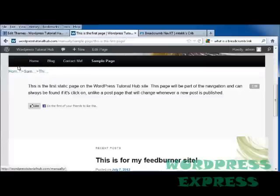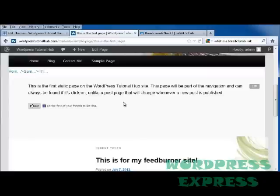But as you can see, this shows you everywhere that you have gone to get to this page. And it just makes it easier for people to navigate through your site and to get back to where they were before.